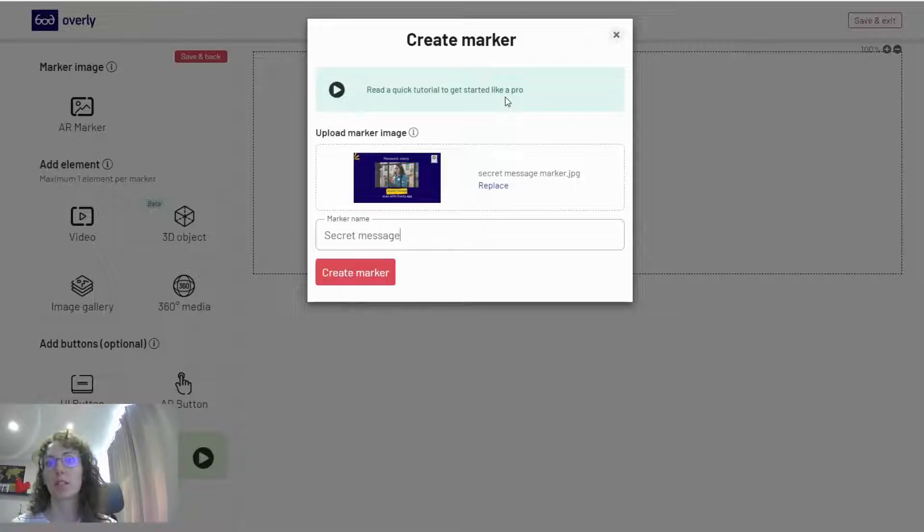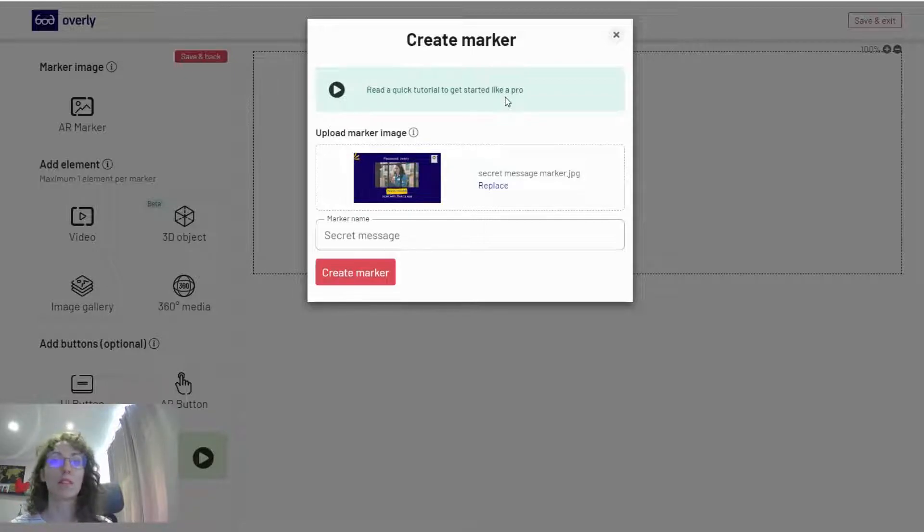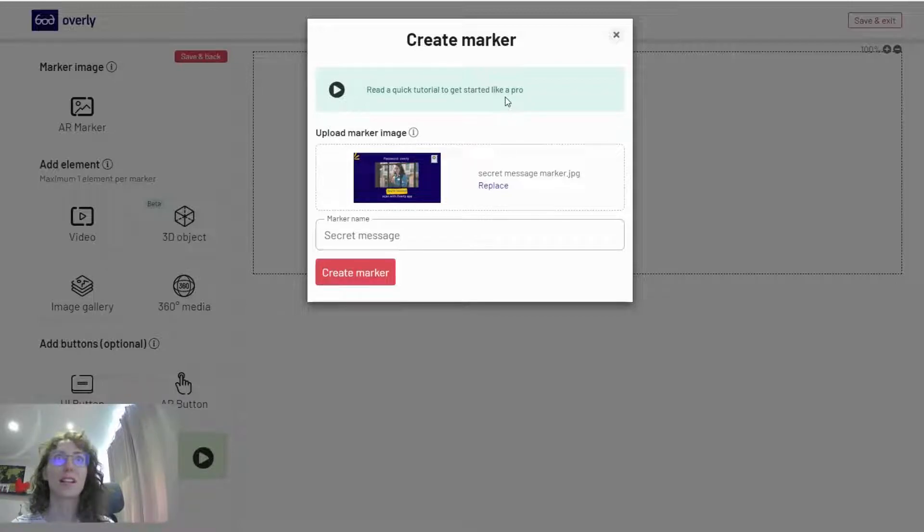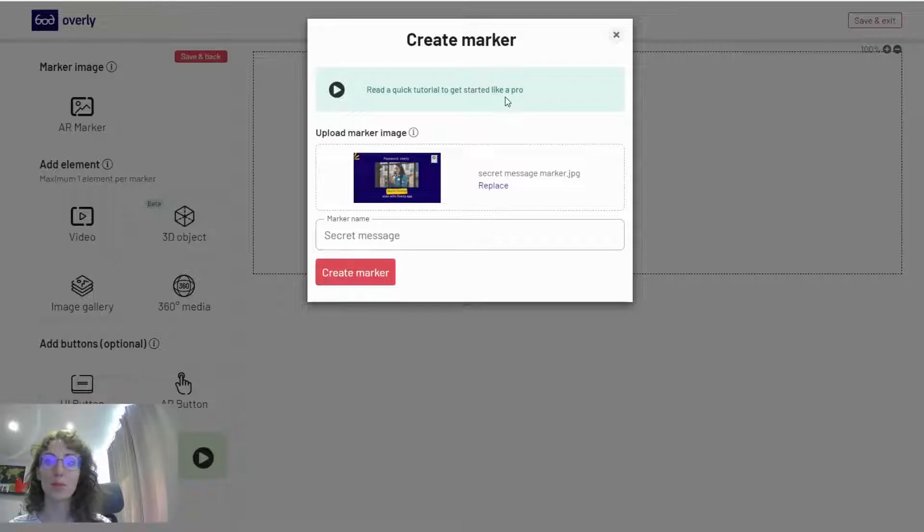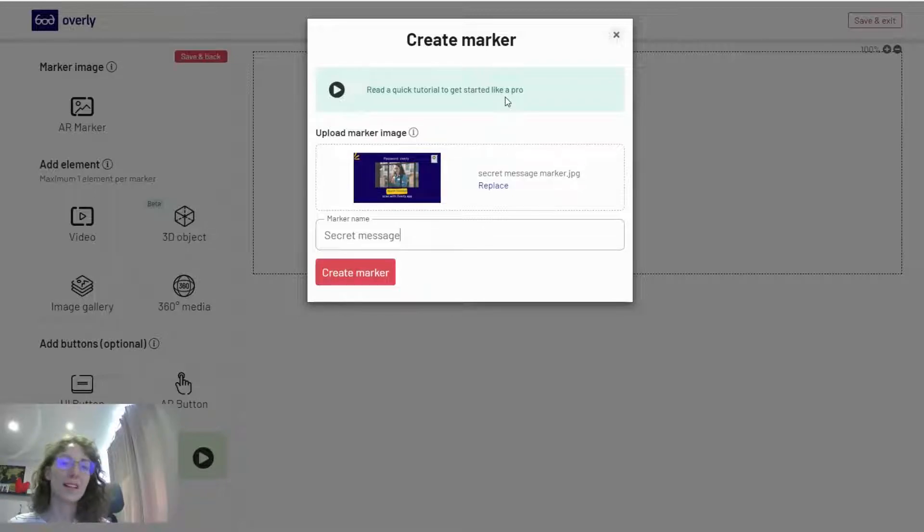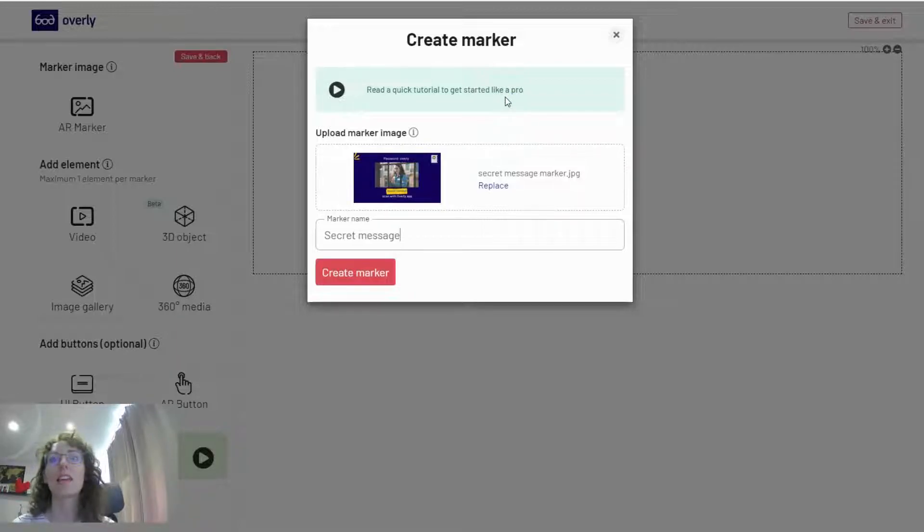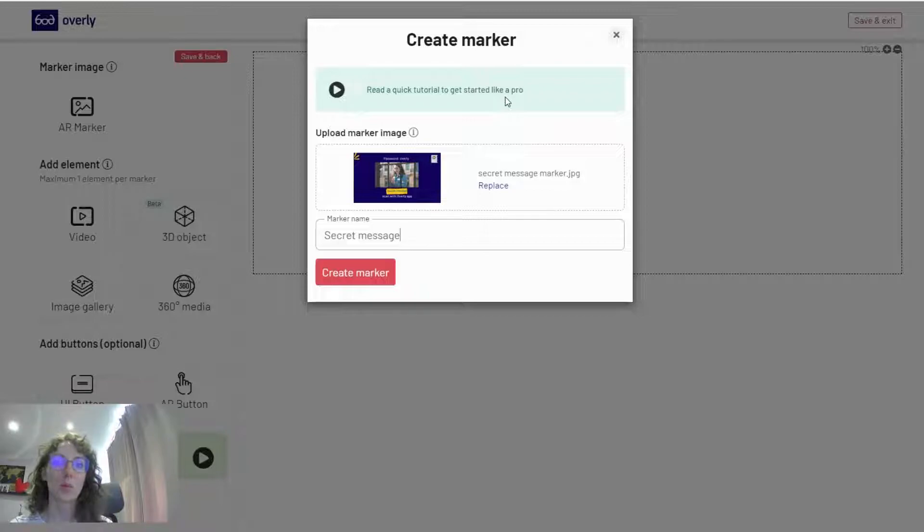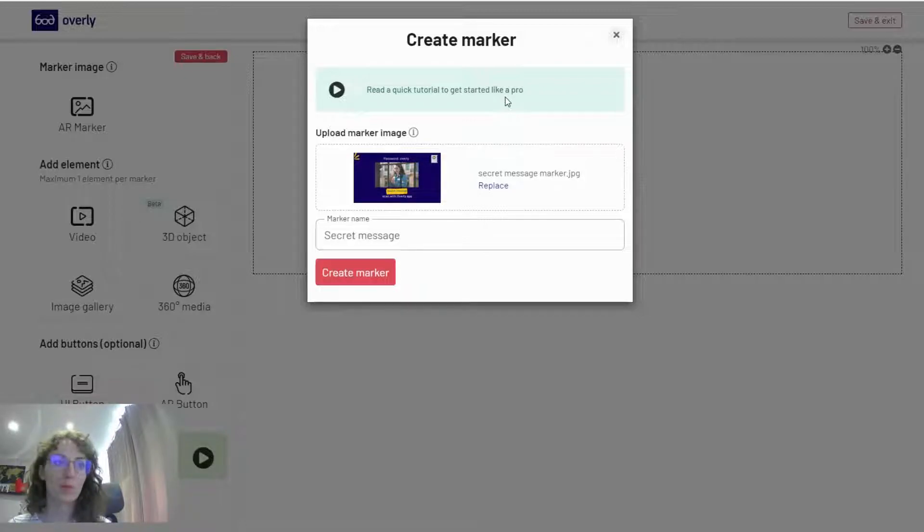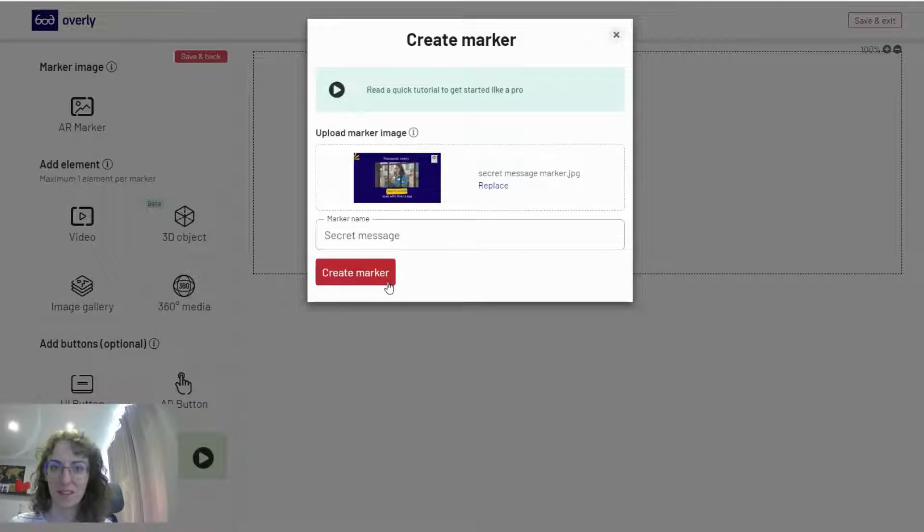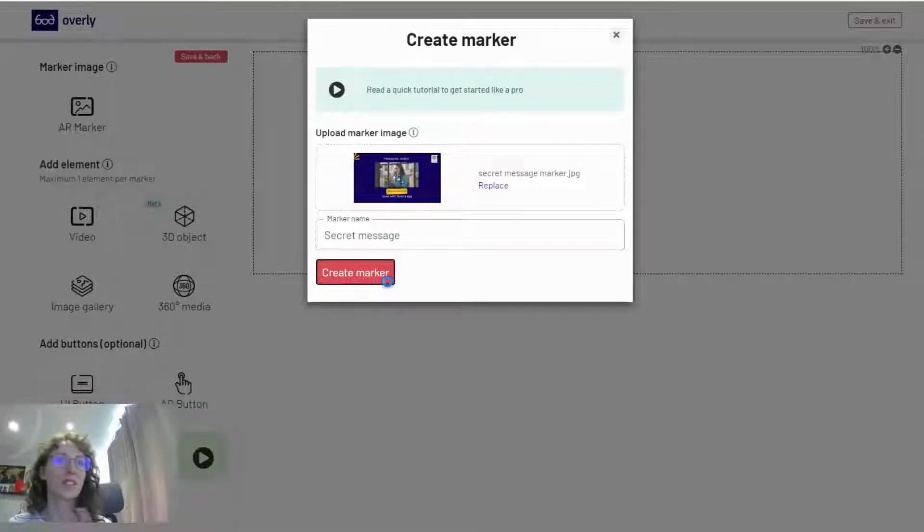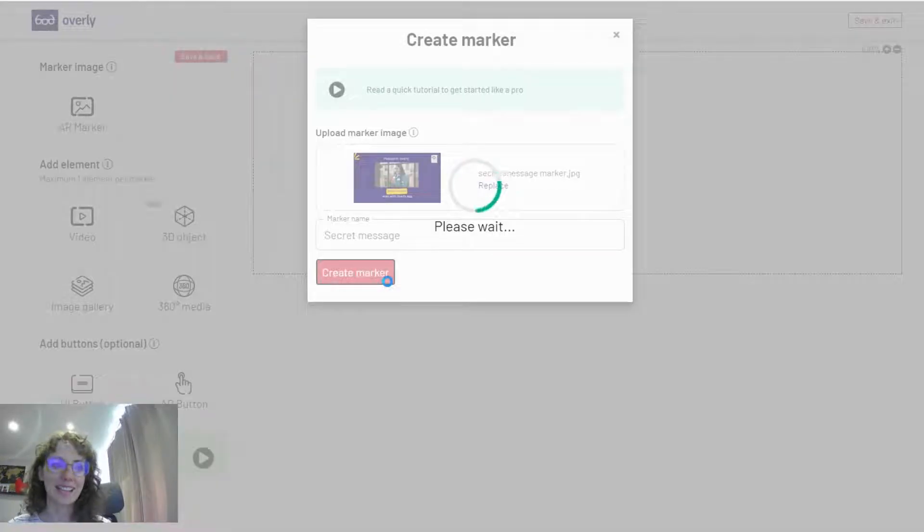password access to retrieve augmented reality content. This may be relevant not just for exhibitions but if you send a postcard to your friend or mother as you travel and want to leave a secret message so only they hear it. This is an excellent way to add a password before they can watch your AR video, 3D content, or anything else.